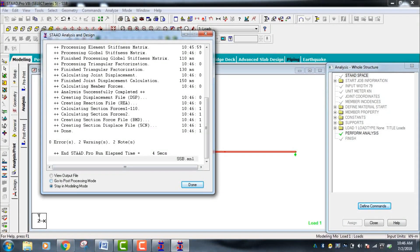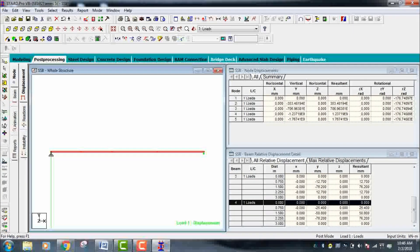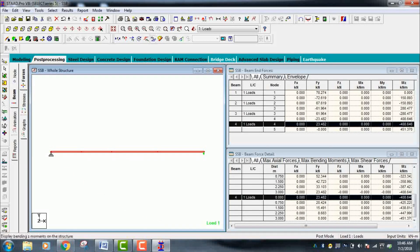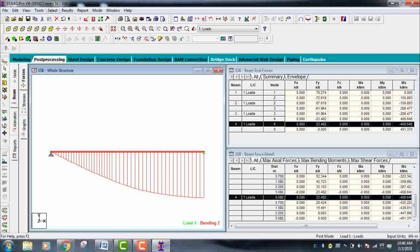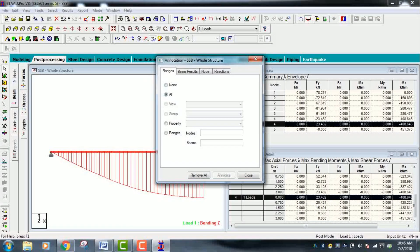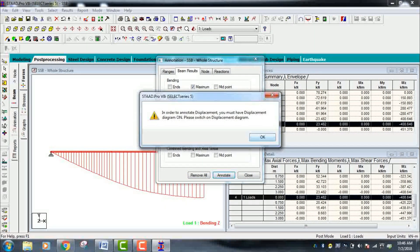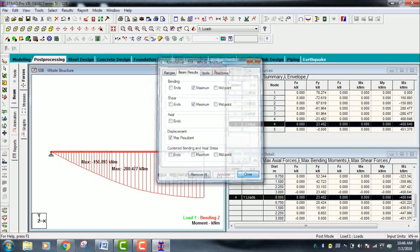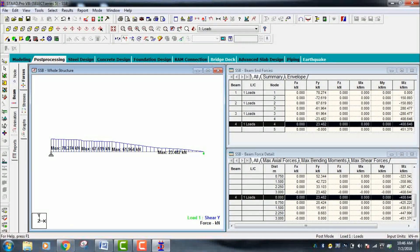Check for zero errors — if you have zero errors your model is correct. Go to Post Processing mode, apply your load cases, and click OK. Go to Beam to see the Bending Moment Diagram for the simply supported beam. Go to Results, then View Value and Beam Results to see the maximum bending moment value with annotations. Then press F5 to view the Shear Force Diagram.